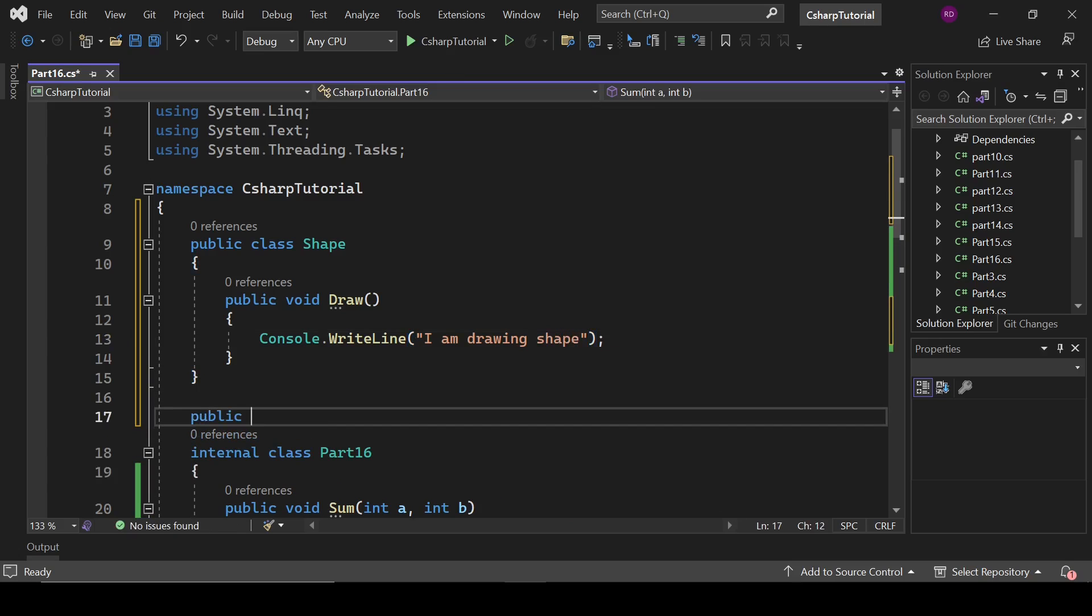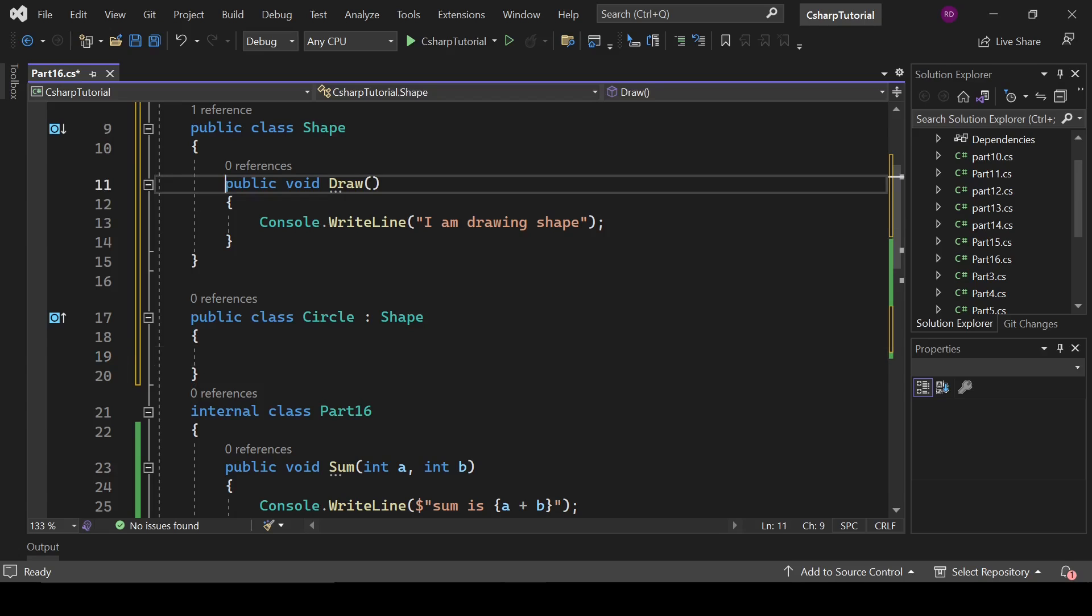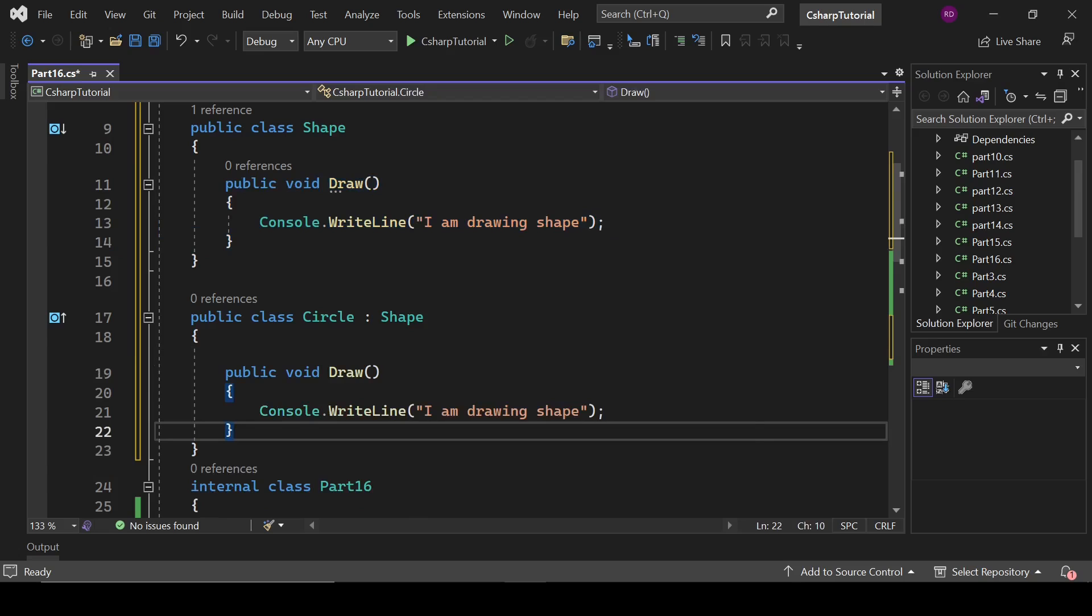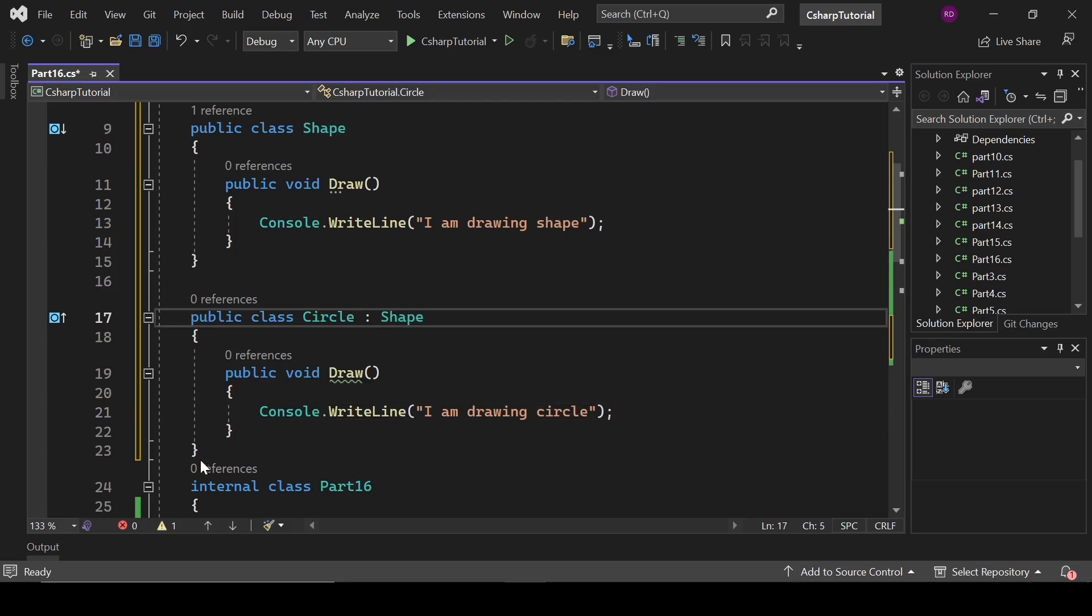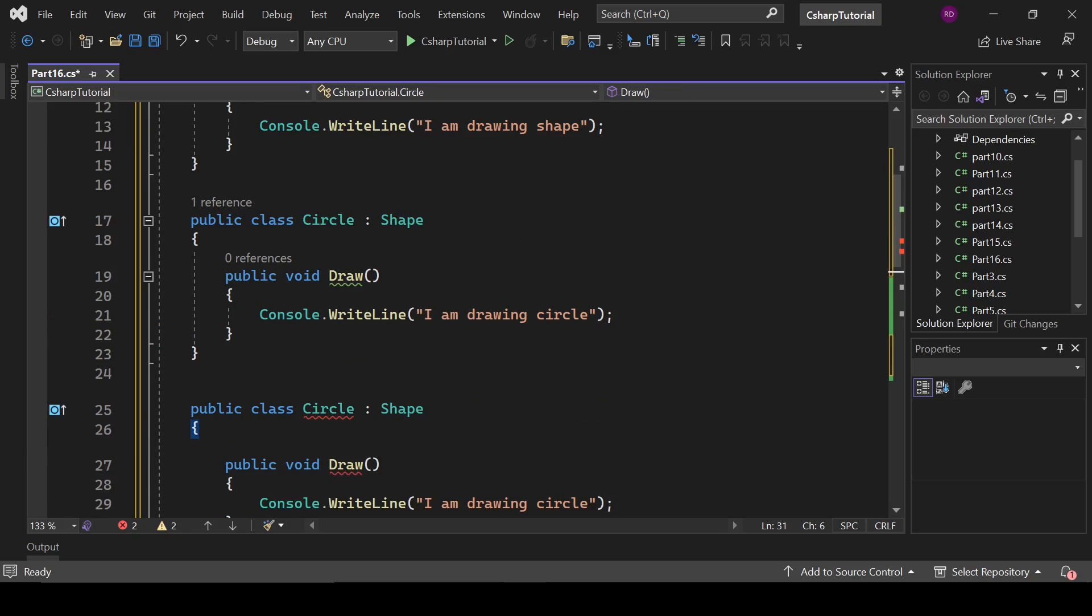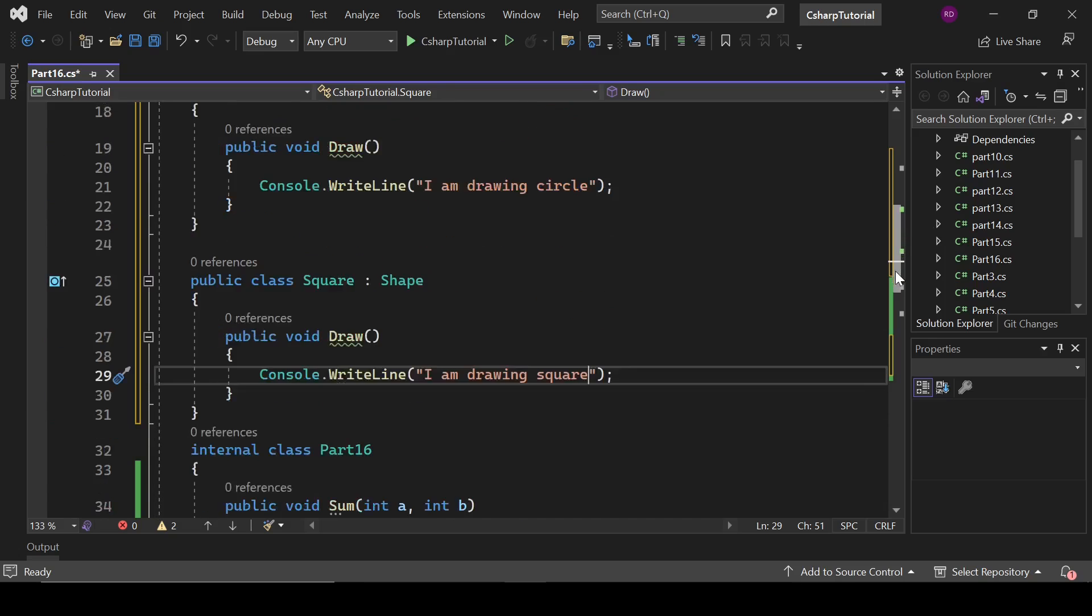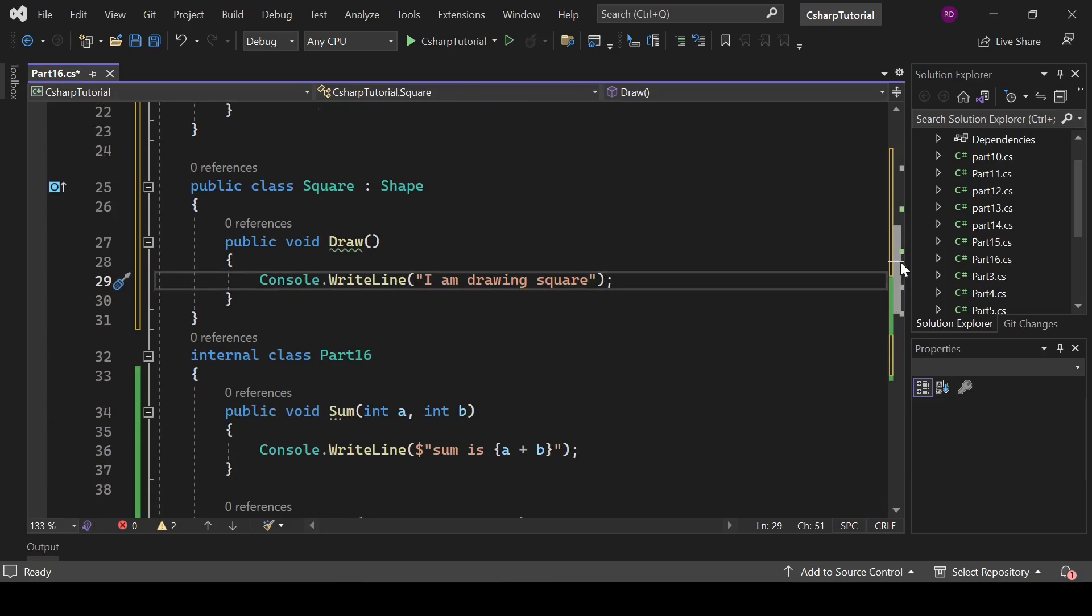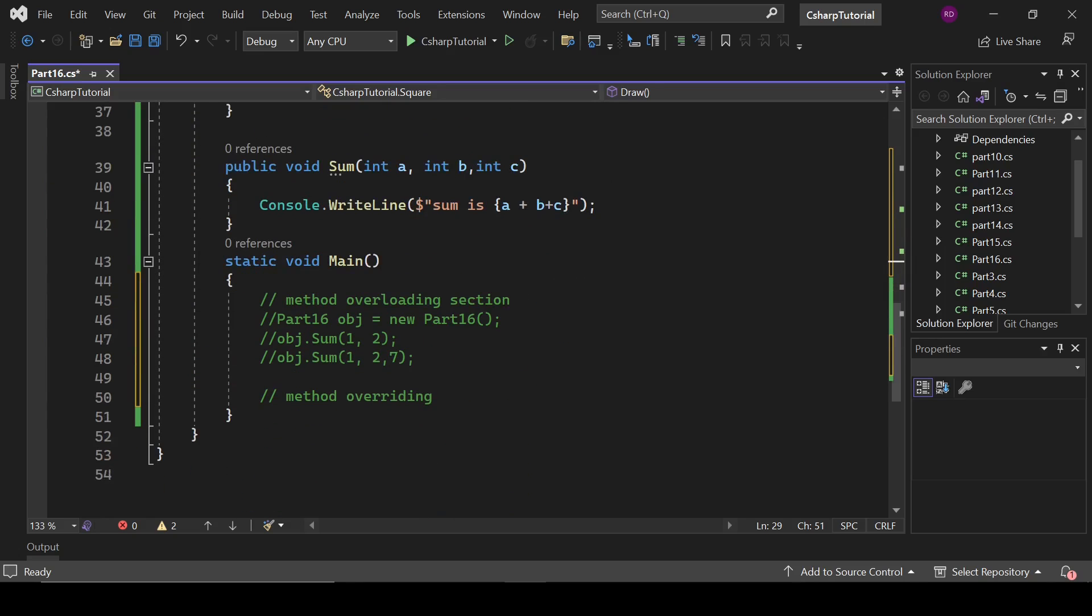Let's create another class public class circle. It will be inherited by shape. So here we will copy this method and we are drawing circle now. Let's create another class, name it square, and now we are drawing square.